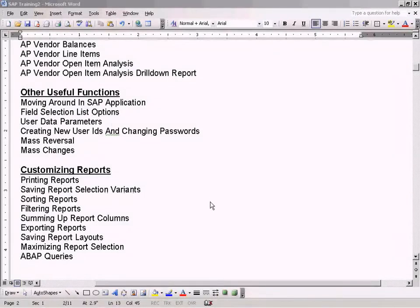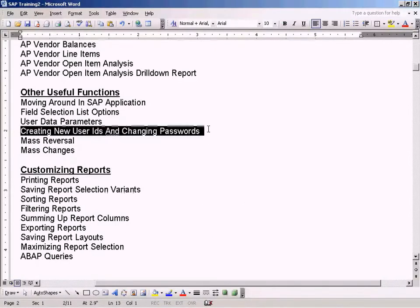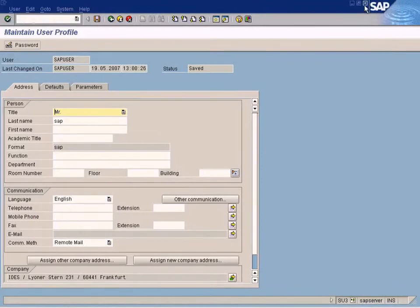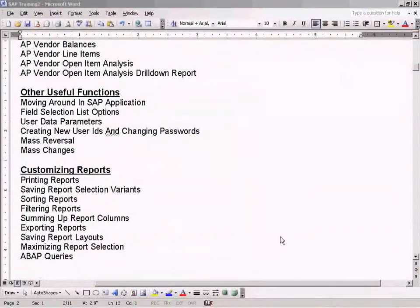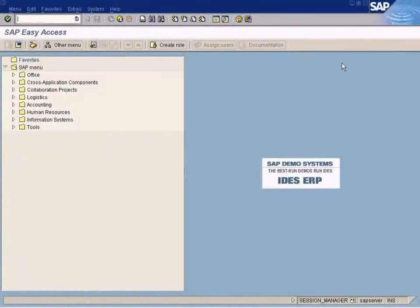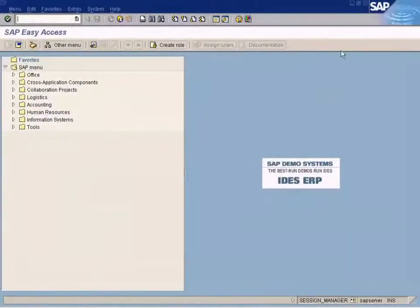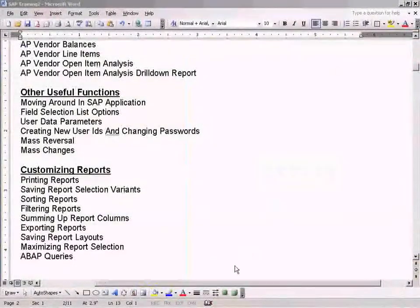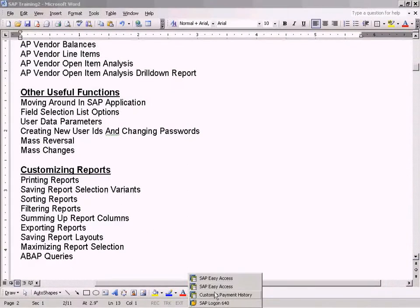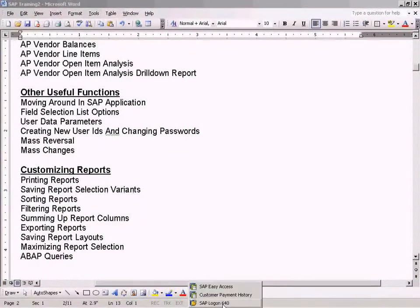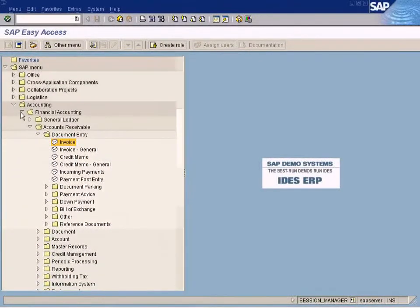Now we'll see how to create a new user ID — that's our next topic. There are a lot of sessions open here, let me close some of them. Now, how to create a new user ID.